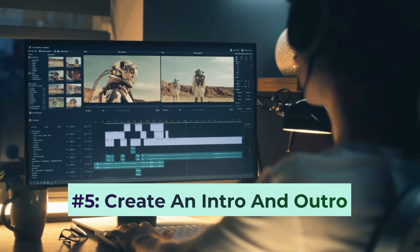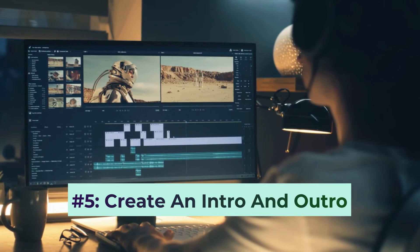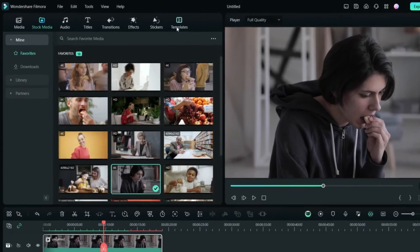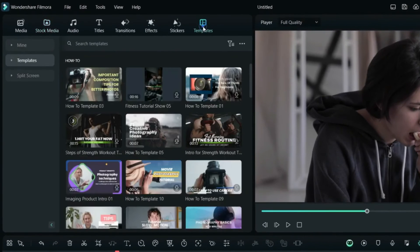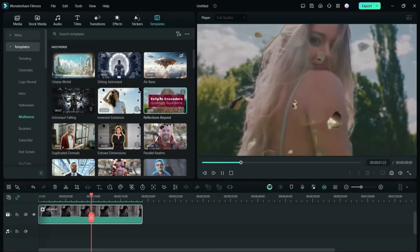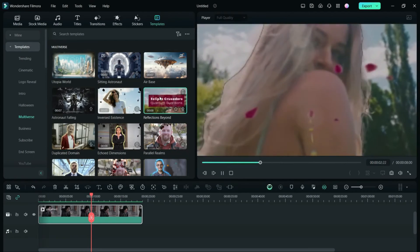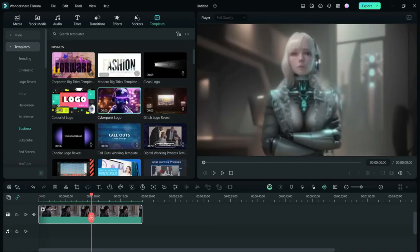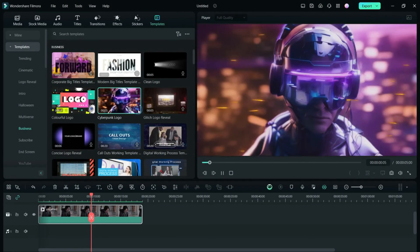Fifth, create an intro and outro for your show. In Filmora's template panel, you'll find various free resources to use. You can customize the footage and all text to suit your needs.